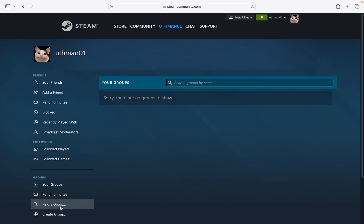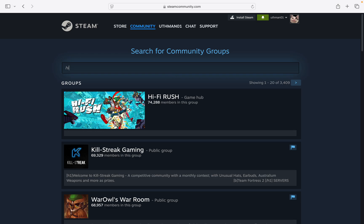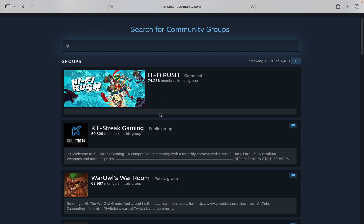If you just want to find the group you want to join, click on 'Find a Group' at the bottom left corner. Once you click on that, you can search for a group. You are going to see different groups appear in the results.